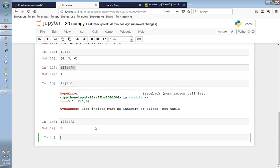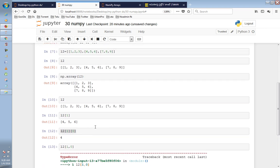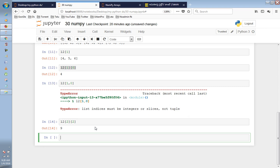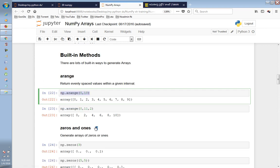We need a range function, and in the NumPy library there is a nice function called arange. This returns evenly spaced values within a given interval. We will use built-in methods to generate arrays, and we need to convert between one-dimensional and two-dimensional representations.